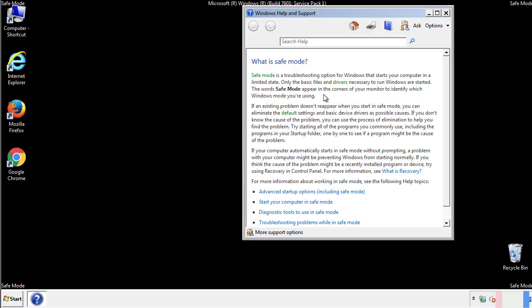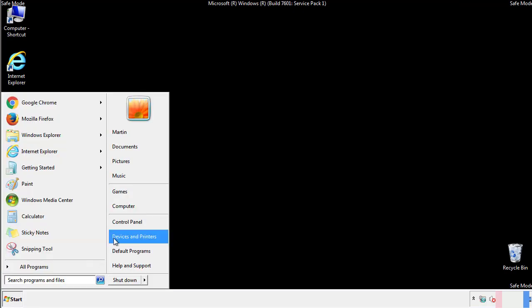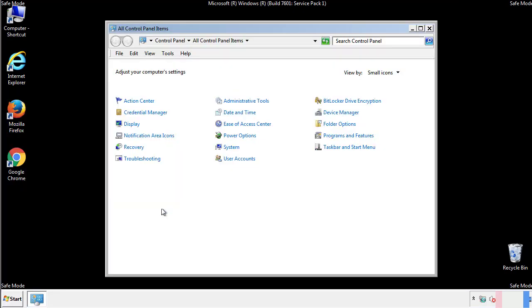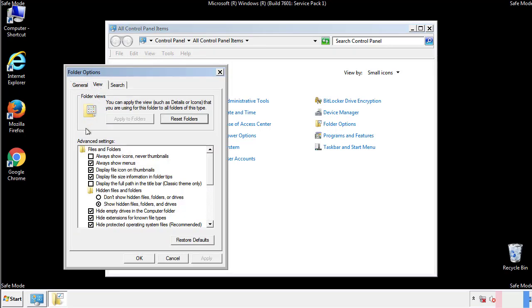Before we get started, we want to make sure that all the files and folders are visible. From the control panel, click folder options, view, and click the check box to make sure that we don't miss anything.